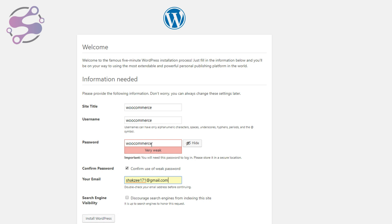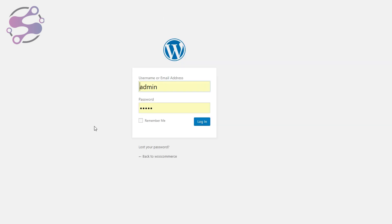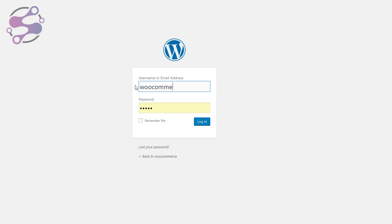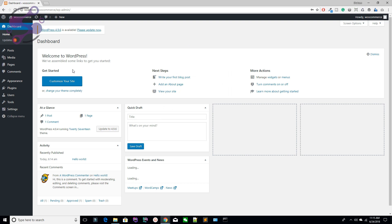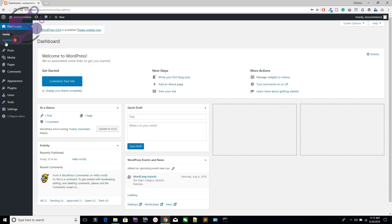Confirm the weak password, provide your email address, set search engine visibility, and install WordPress. The username is woocommerce and password is woocommerce. Hit Install. Now log in with your account — username woocommerce, password woocommerce. Check Remember Me and log in.